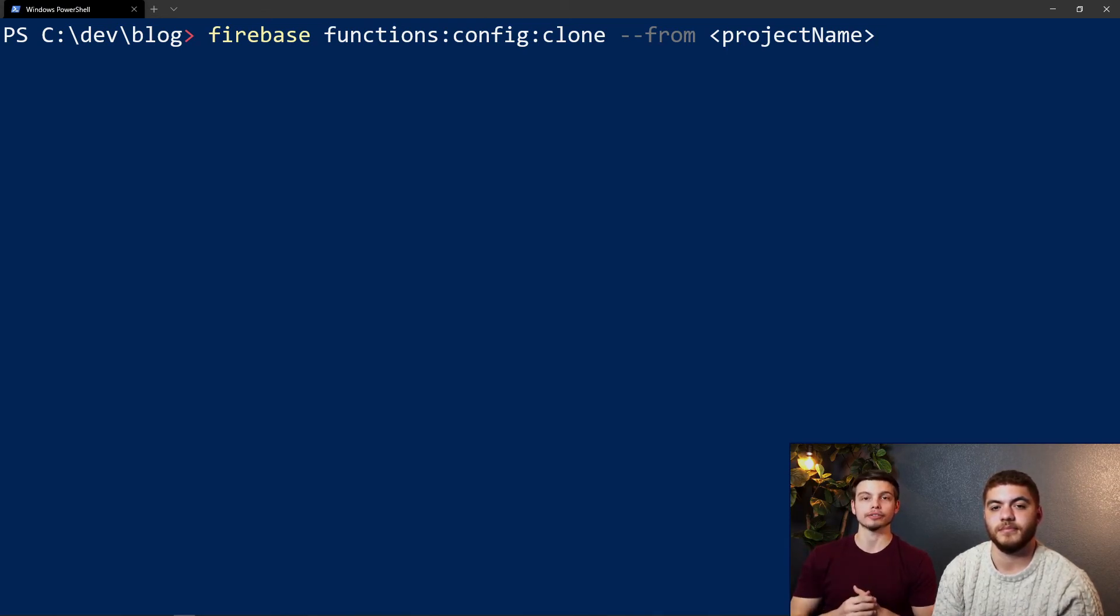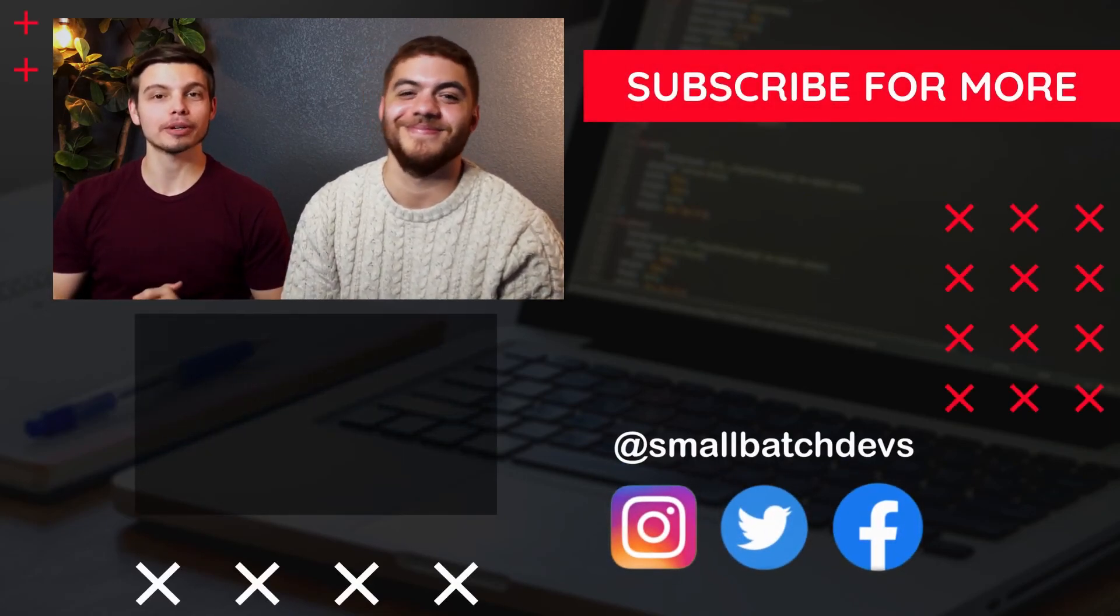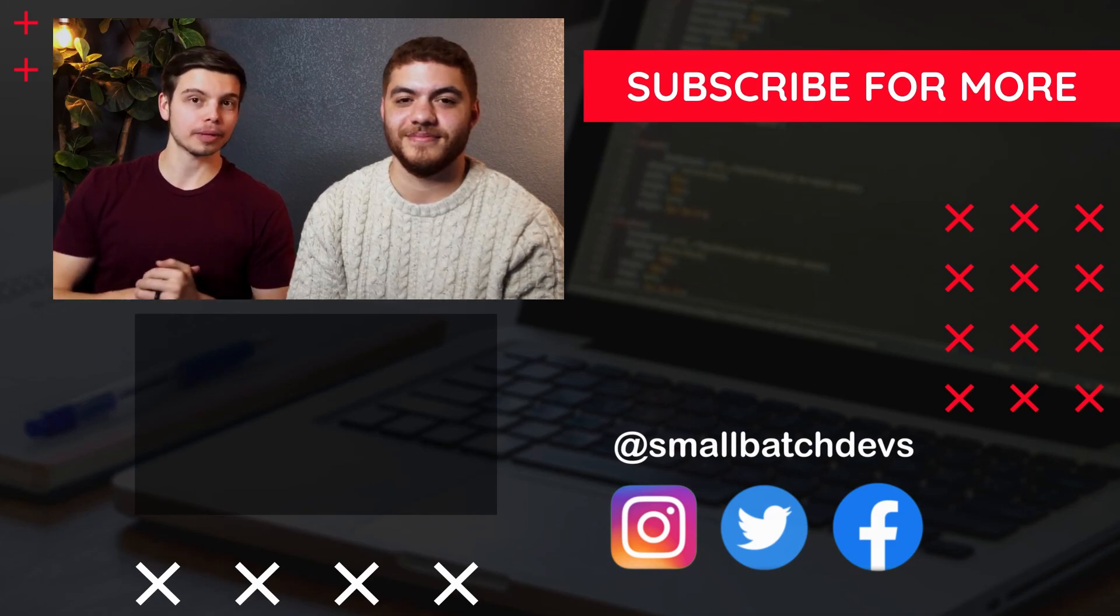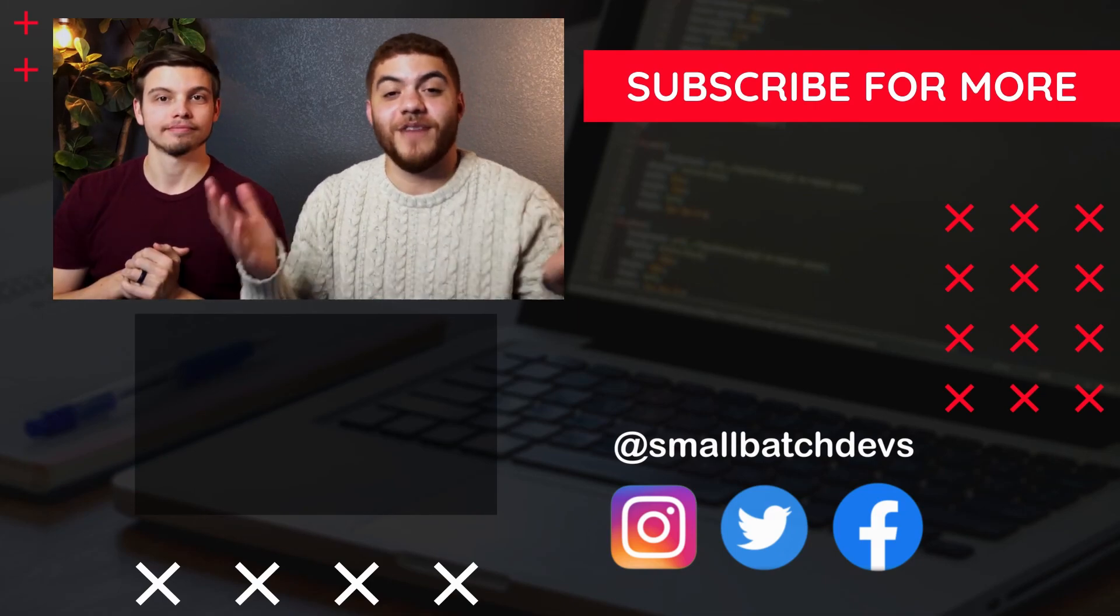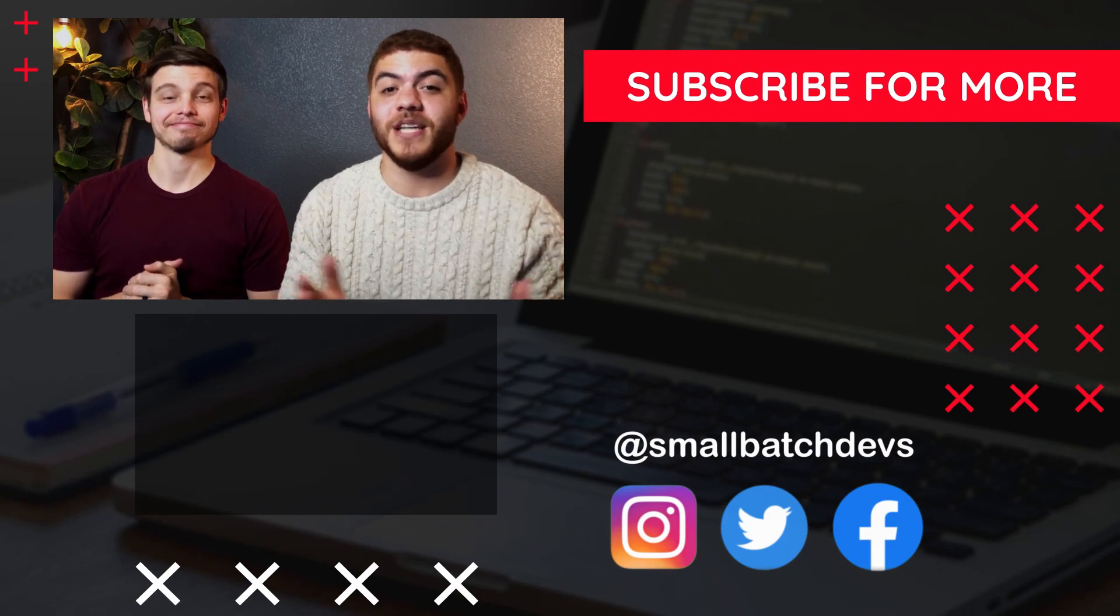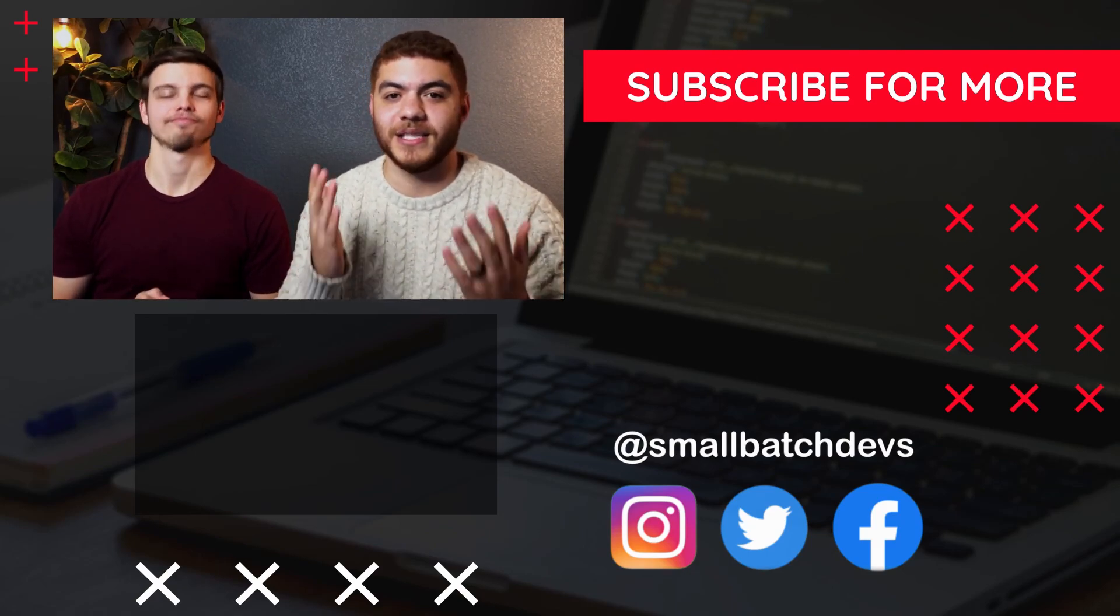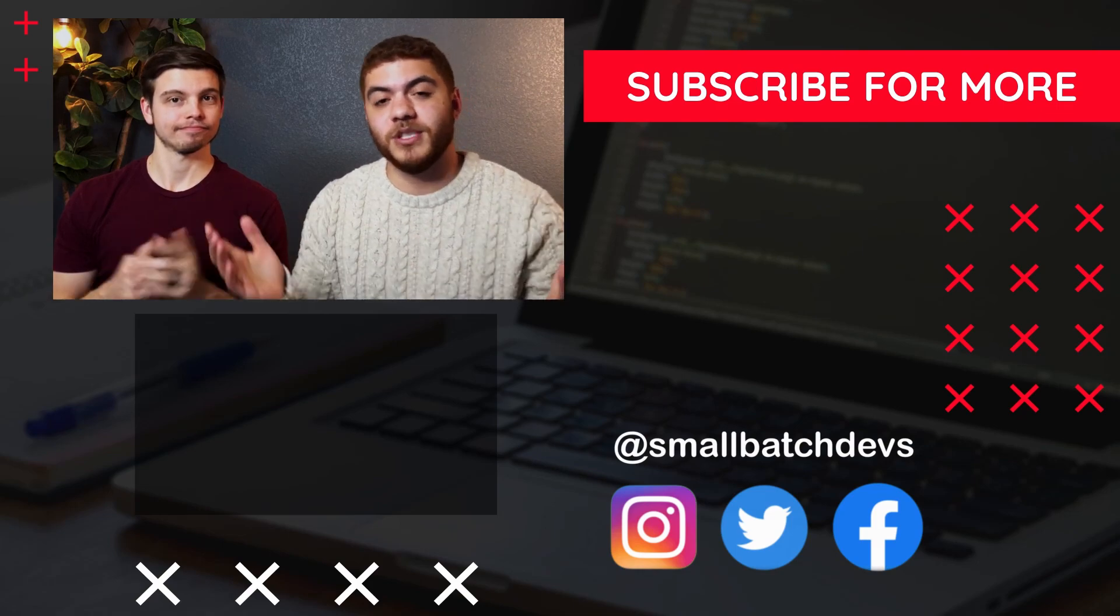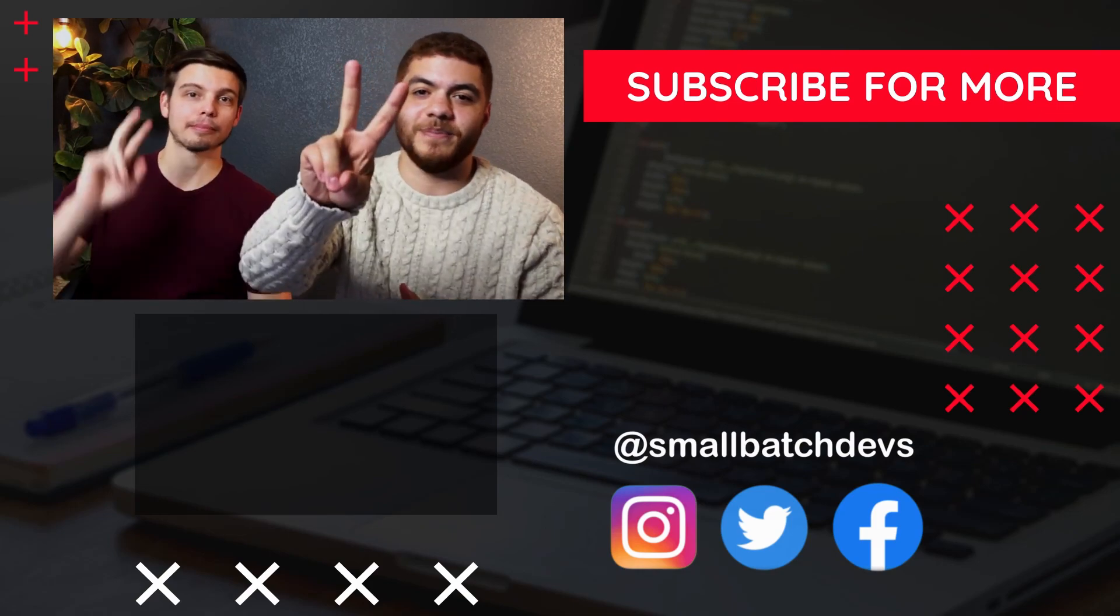That's going to wrap it up for today's episode. Thank you so much for watching. If you enjoyed the video and learned something, don't forget to leave a like and subscribe to the channel. We also have a podcast—it's called the Small Batch Devs podcast—and you can find it on most of your podcasting platforms. That's pretty much it. We really appreciate you watching and we'll see you next time. Peace.